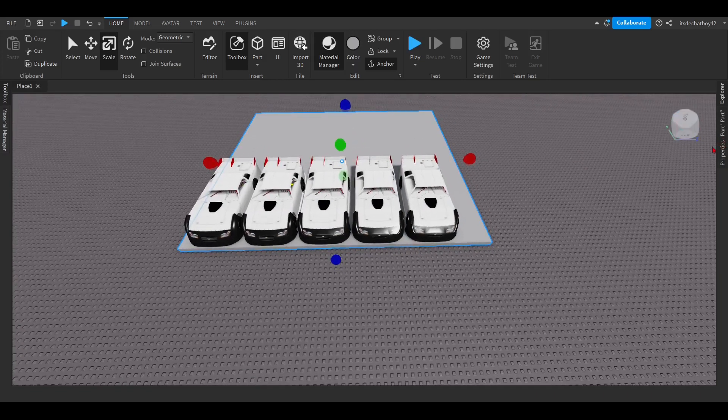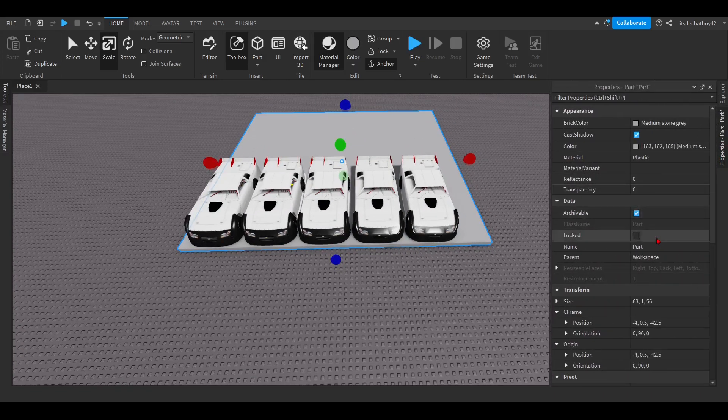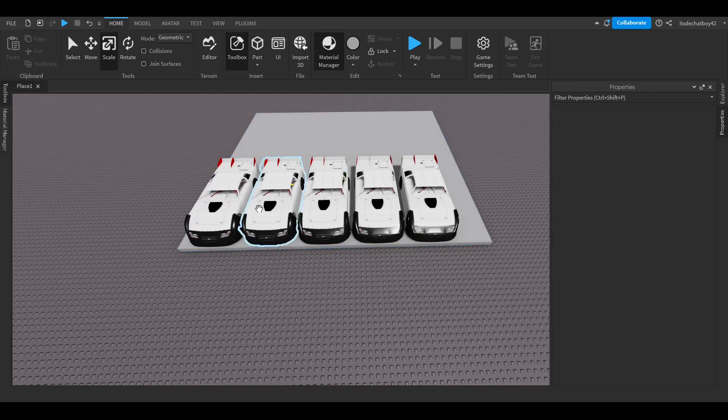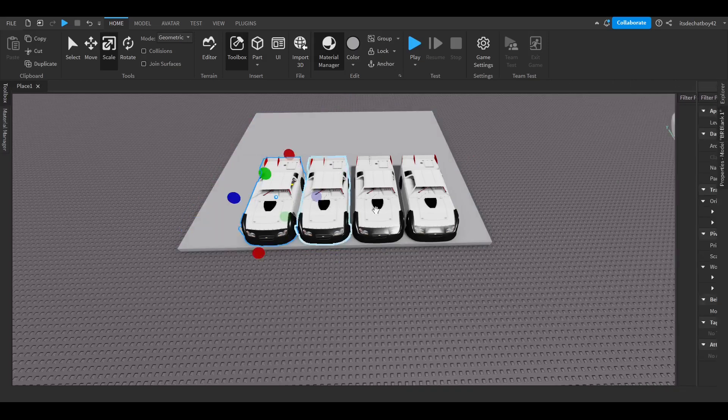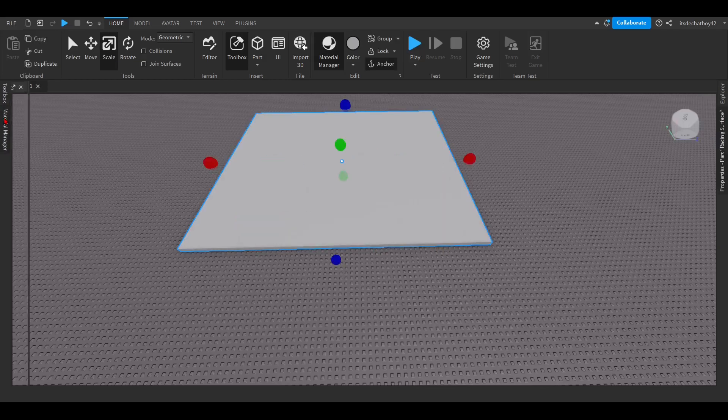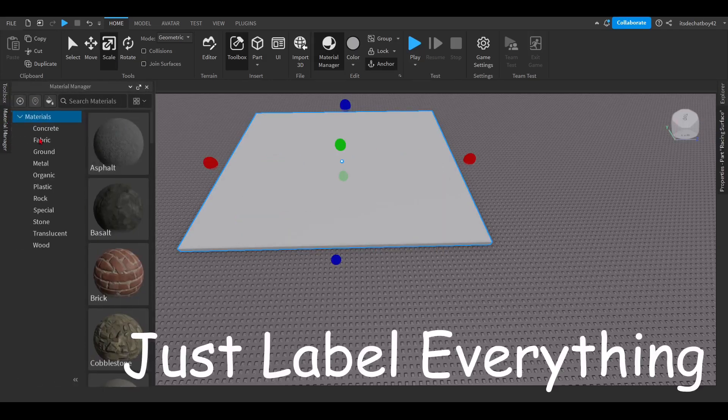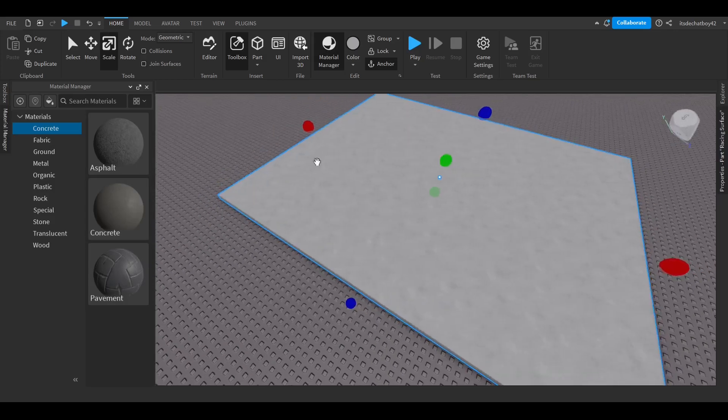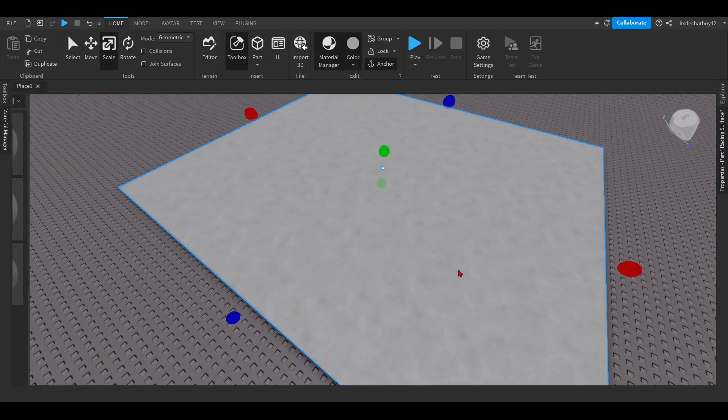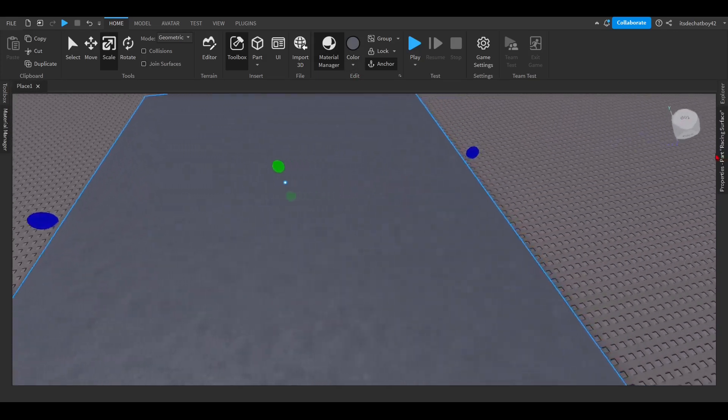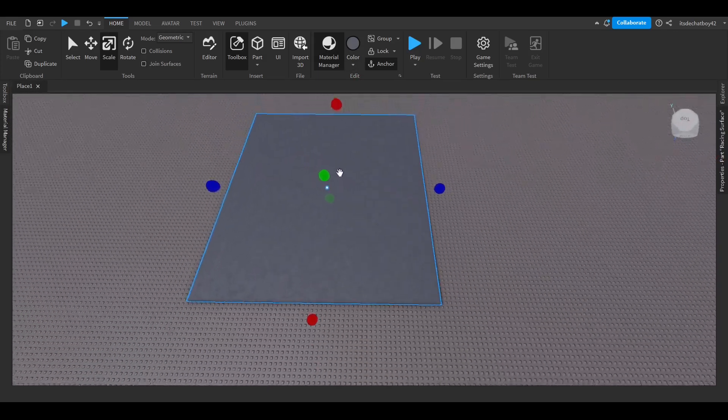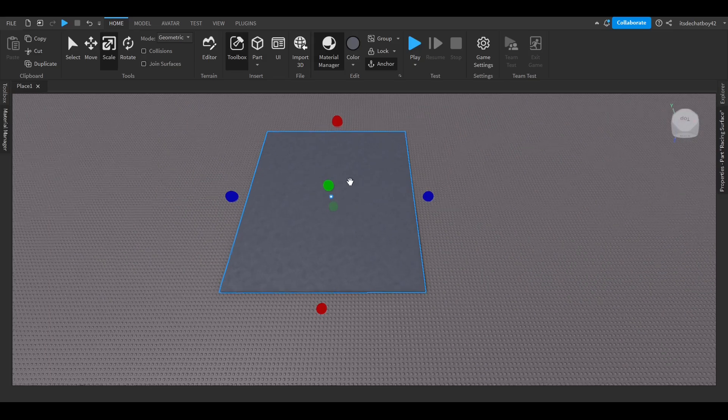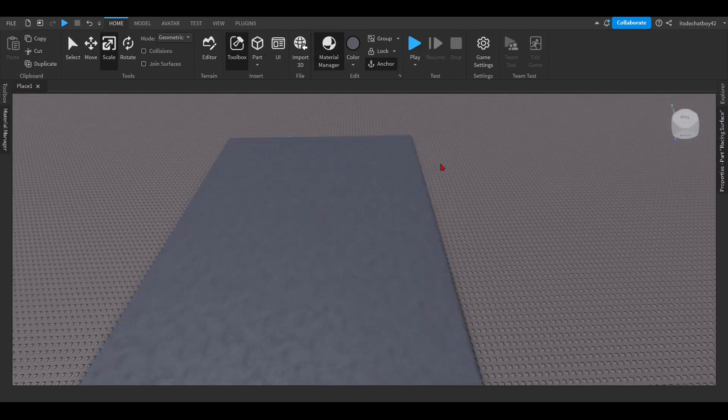This is not a street circuit. Once you scale it, that is your racing surface. In my opinion, just because Explorer's a pain, you should probably call it racing surface, just to not get confused with all the other parts. Because if you mess something up, it's a very time consuming process. I'd rather just label everything.